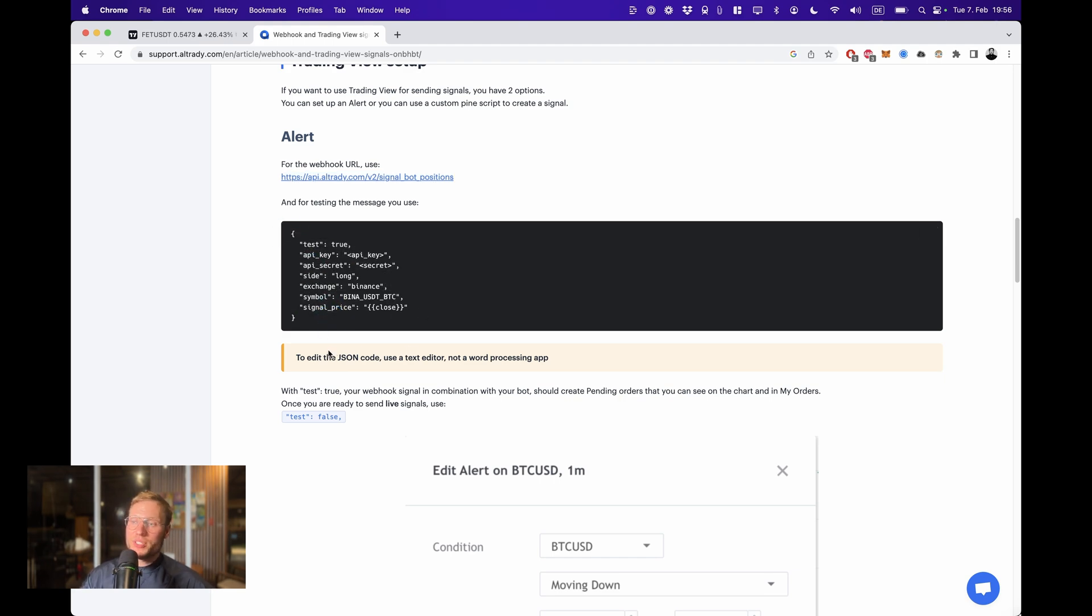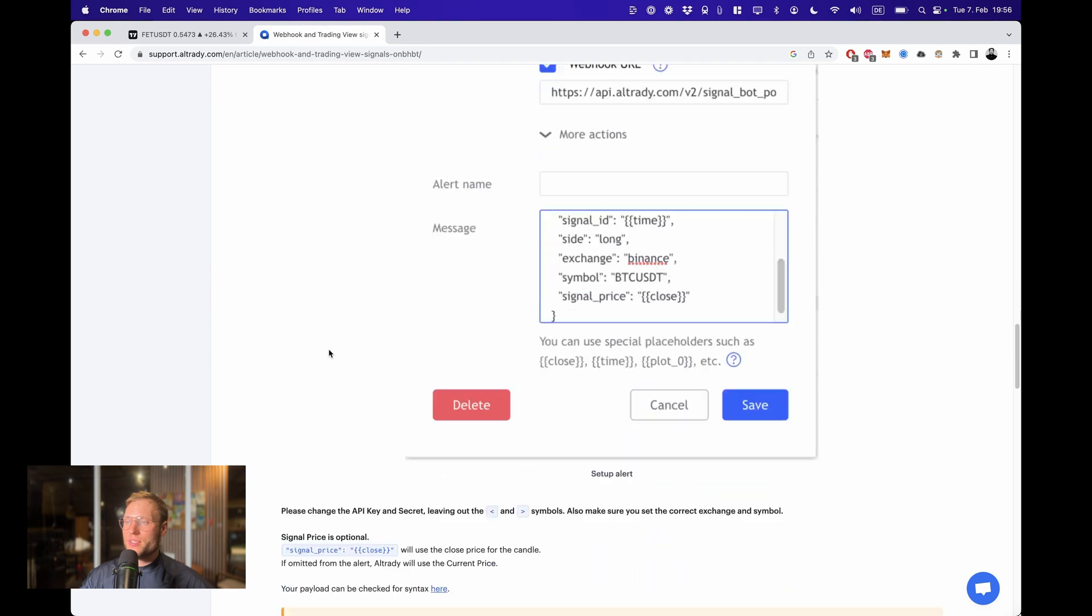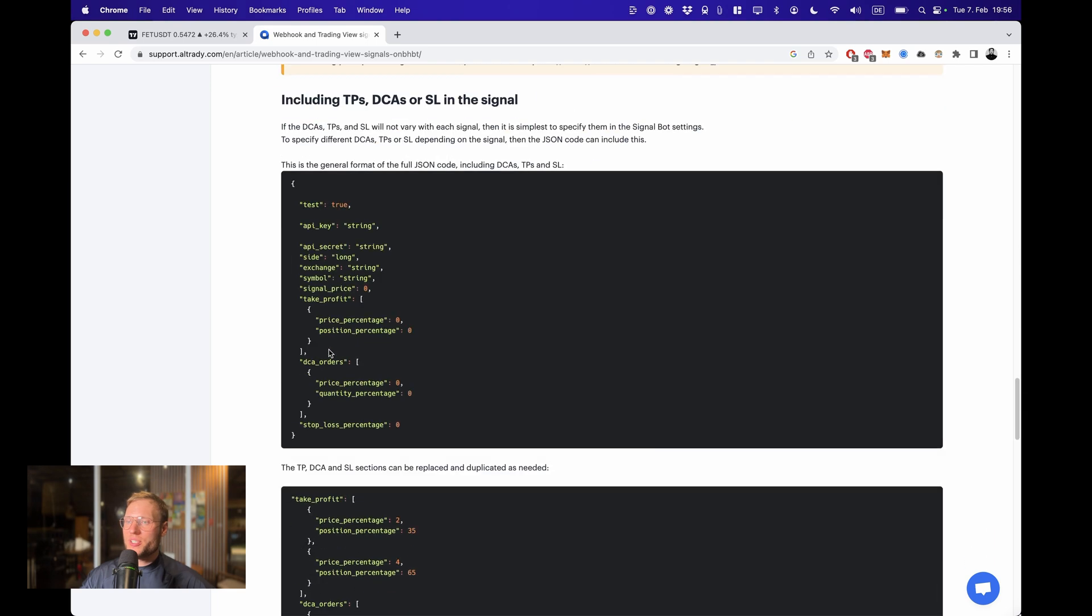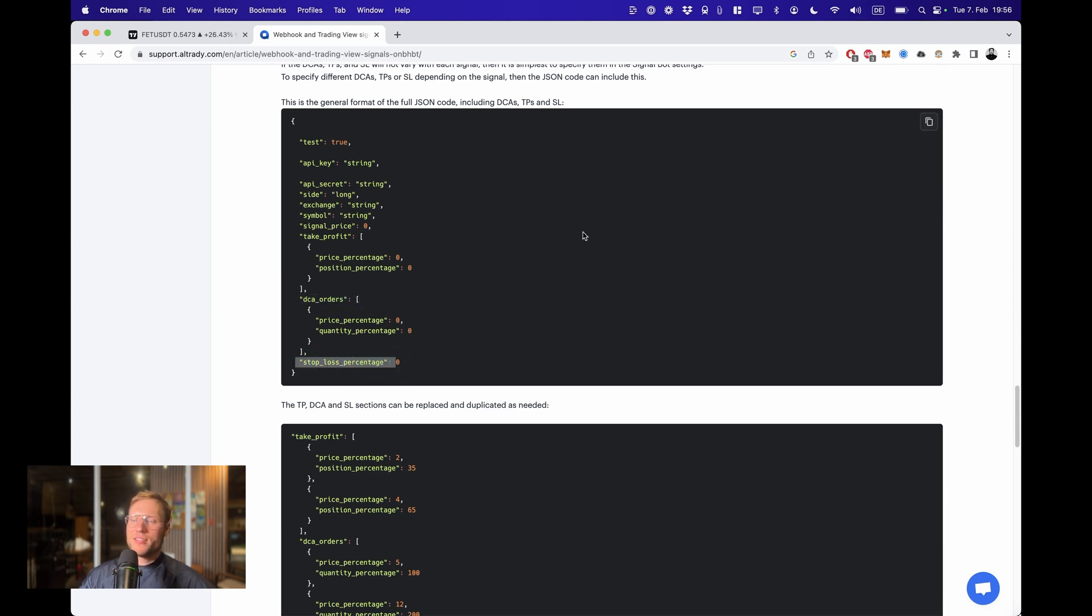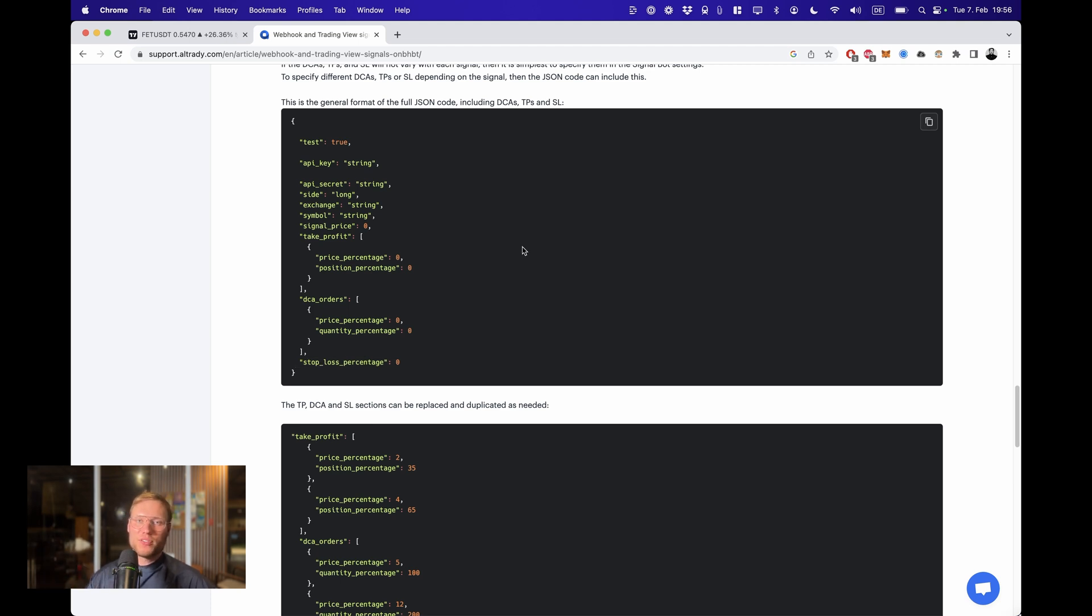But you can do more stuff. If you scroll down here you can also integrate take profits, even specific DCA orders with a price percentage and a stop loss, and all of that will just be one alert with all the orders being placed at the same time.